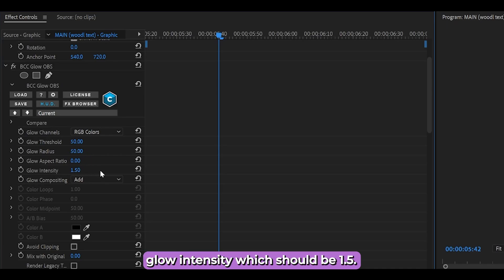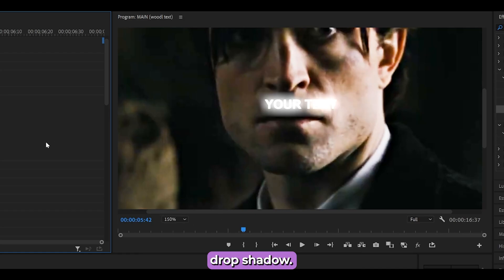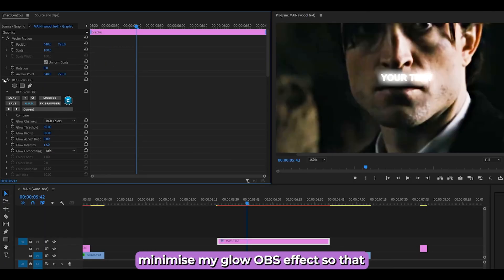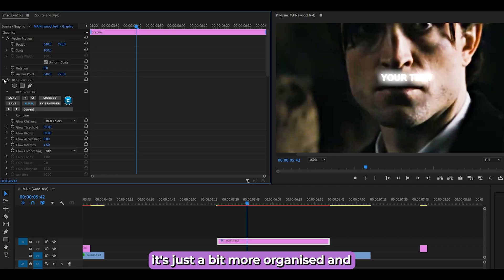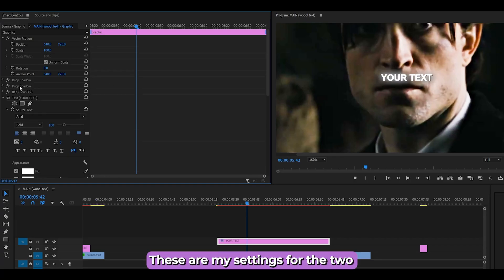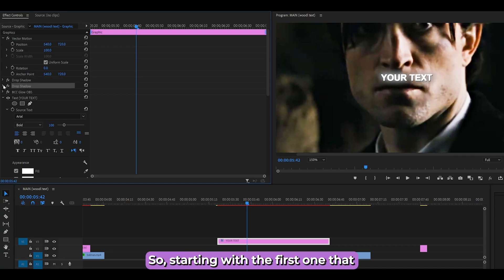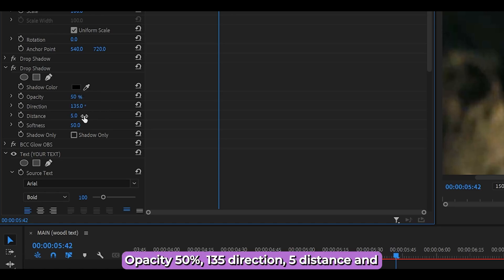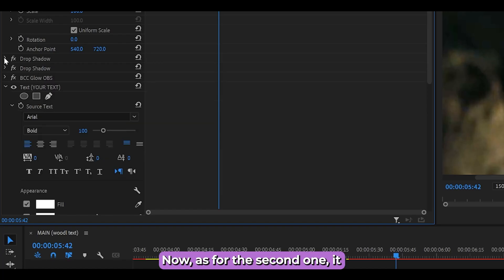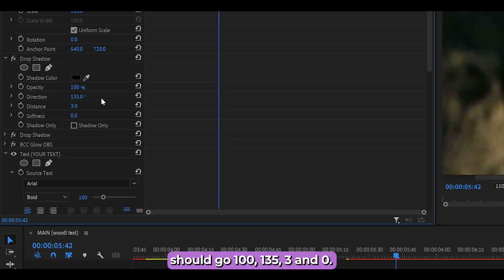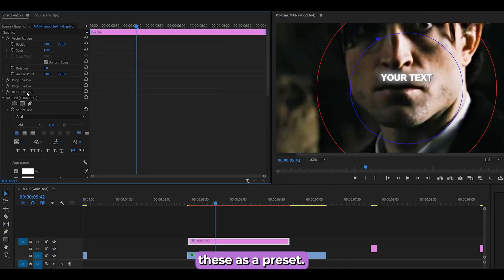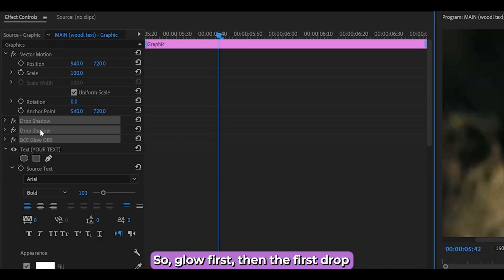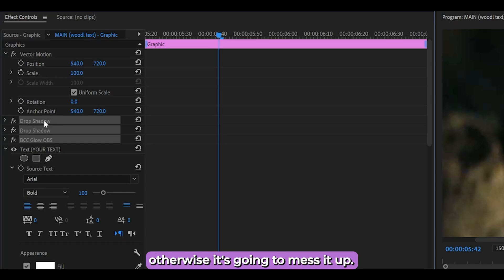At the moment it looks like a mess — don't worry. Search for Drop Shadow under Perspective and add it onto your layer twice. Minimize the Glow OBS effect to keep things organized. For the first Drop Shadow: Opacity 50%, Direction 135, Distance 5, Softness 50. For the second: 100%, 135, Distance 3, Softness 0. You can save all three effects as a preset by holding Ctrl, clicking Glow first, then both Drop Shadows in order, right-clicking, and selecting Save Preset.